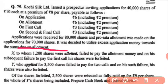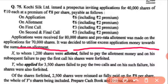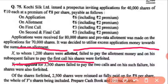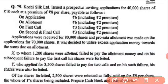Shareholder X, to whom 1,200 shares were allotted, failed to pay allotment money. On his subsequent failure, his shares were forfeited after the first call. His shares were forfeited because he didn't pay allotment and then didn't pay the first call.